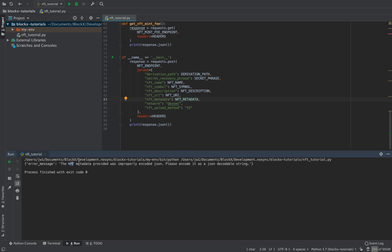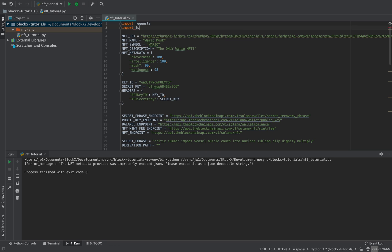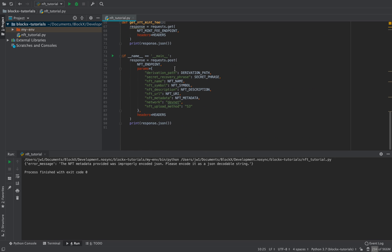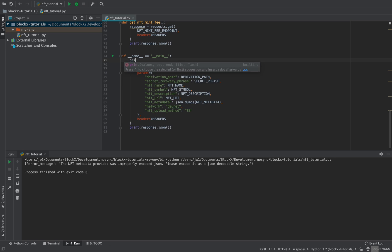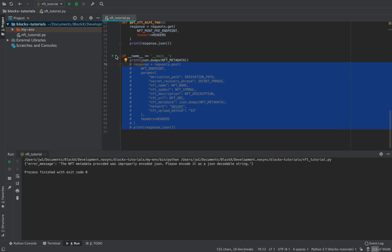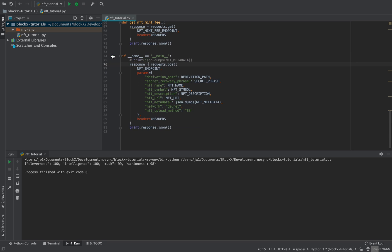We got an improperly encoded JSON error. What I did wrong was I provided a dictionary directly, so it actually has to be encoded with JSON. We just import JSON — it's a default Python library — and wrap it with `json.dumps`. We can confirm quickly that it creates the right string. Let's try that again.